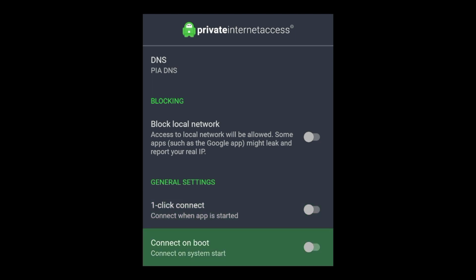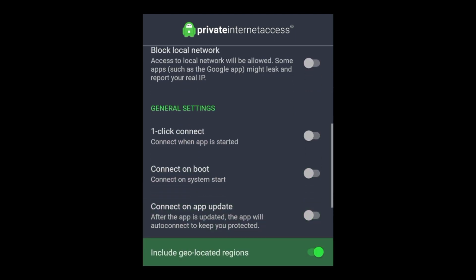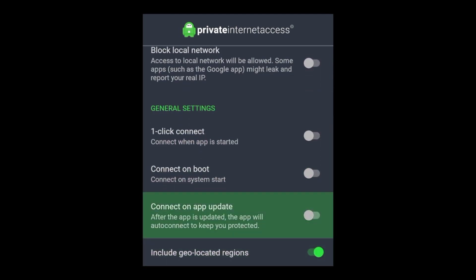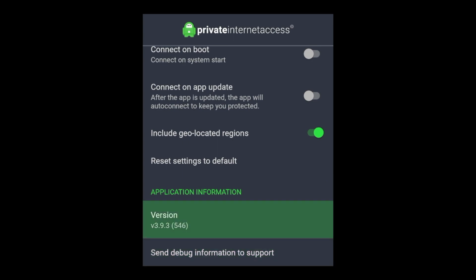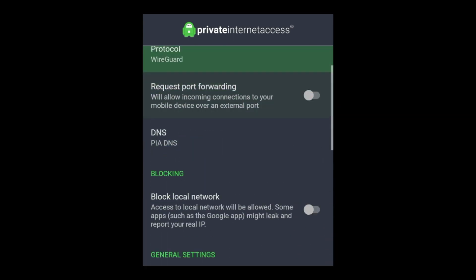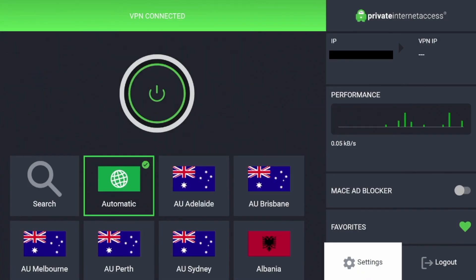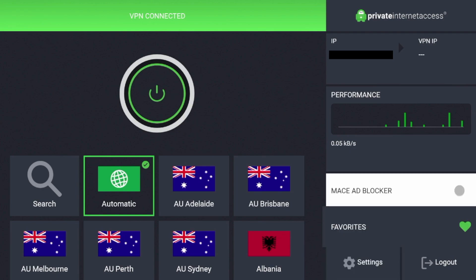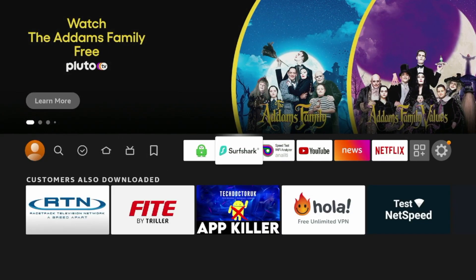One-click connect is cool, along with connect on boot, connect on app update, and some other settings. However, they do not offer all the bells and whistles like my number one VPN provider, which is Surfshark VPN.